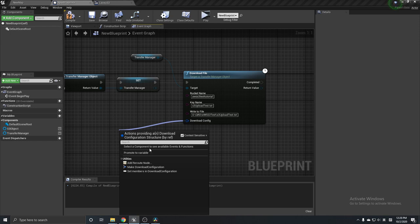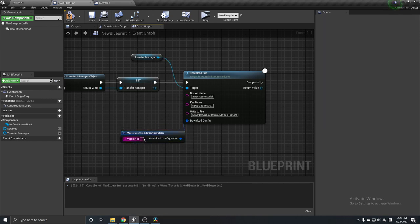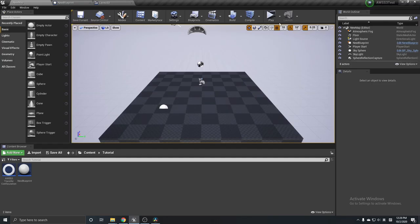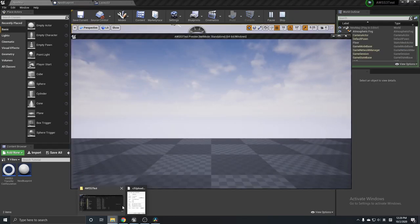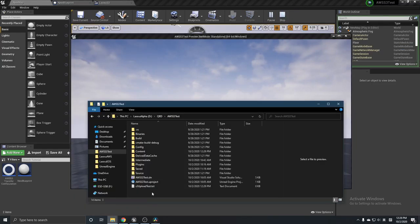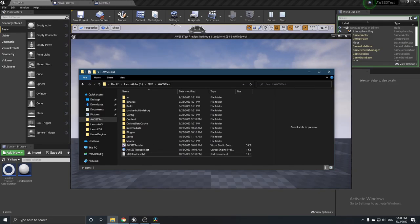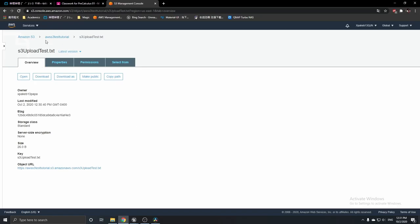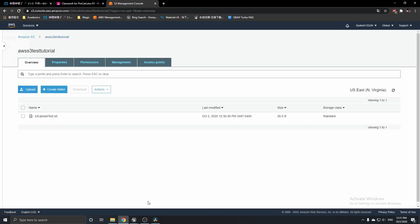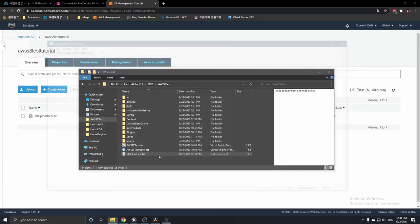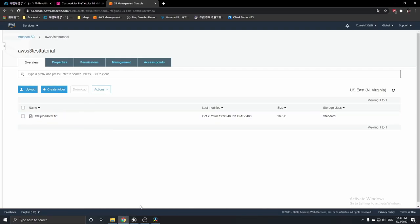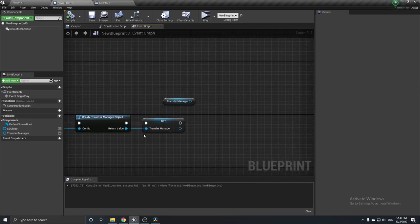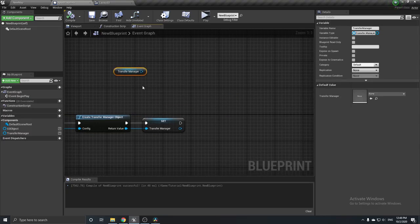The download config can be left blank. Click Play — nothing appears to happen, but going back to that local folder, the file has been downloaded from the AWS bucket successfully. Let's open it to confirm.